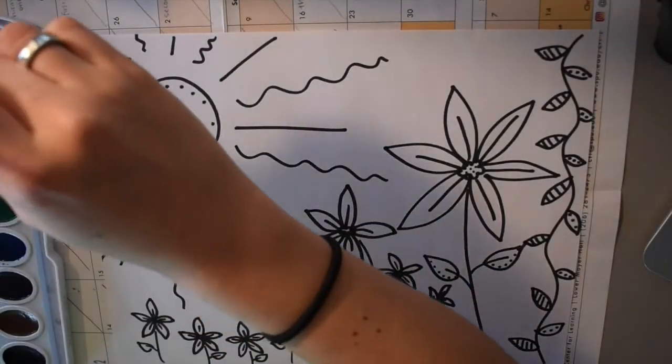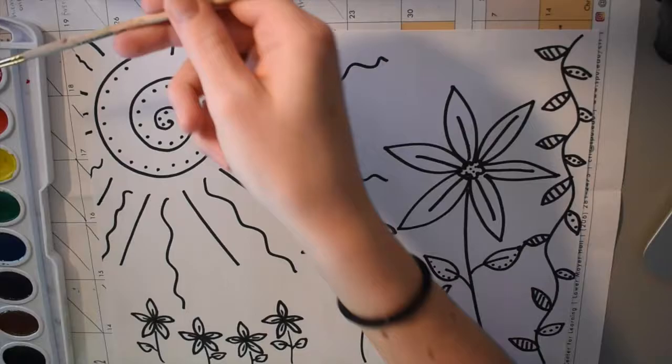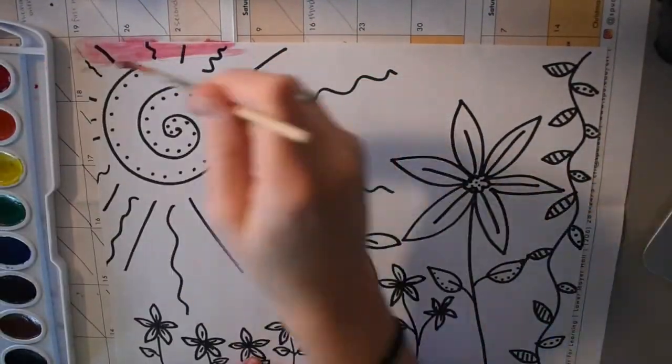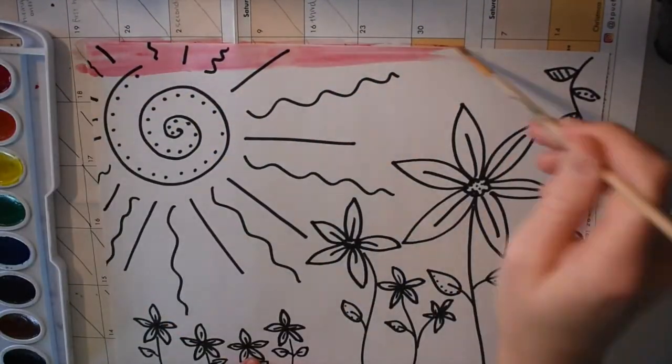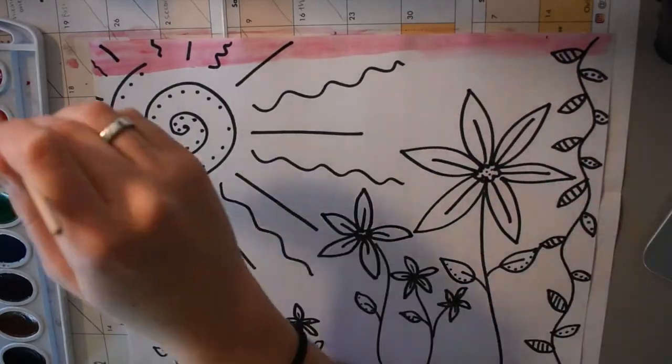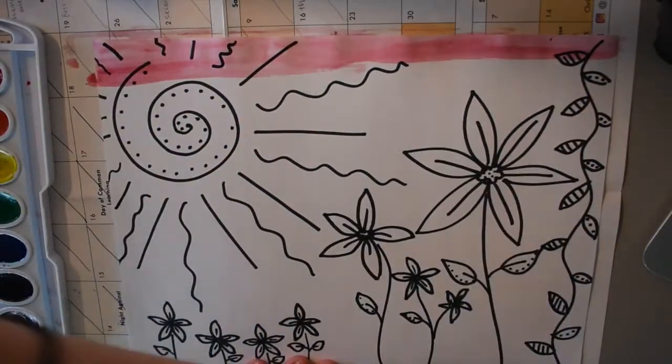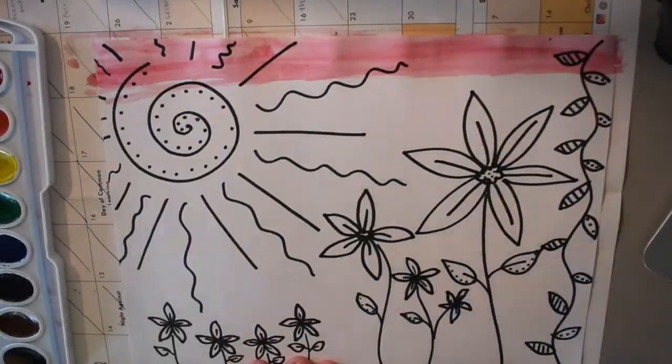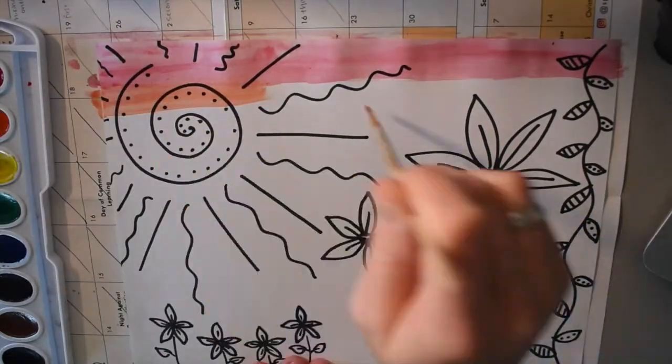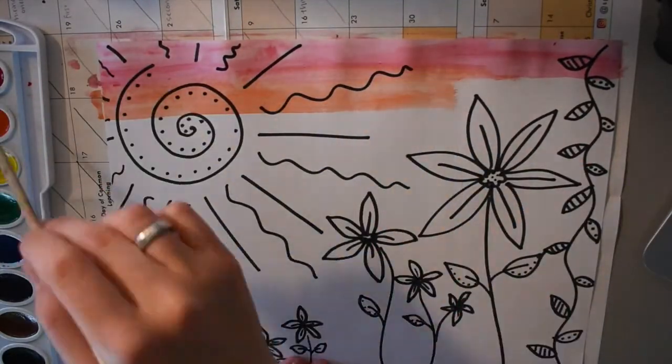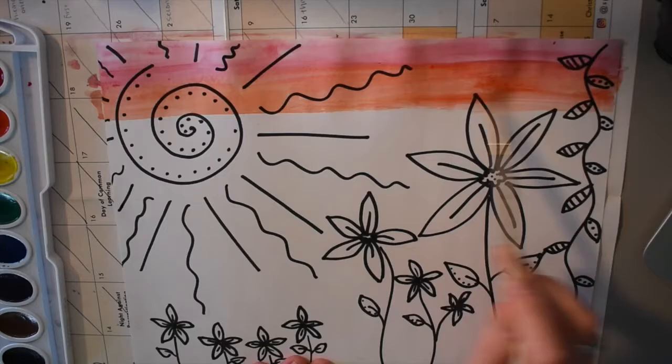So then I got out my watercolors. I decided to stick to red, orange and yellow, but you could use any colors that you like. And I decided to just go ahead and start painting from the top. So my goal for this was to kind of look like a sunset. You can do whatever you'd like, but as you see, I started with the red and then I worked in the orange.